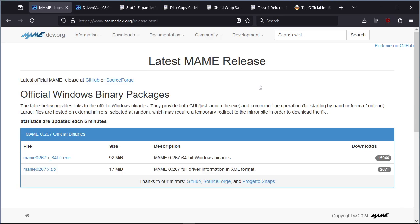This is a tip on how to get Apple Macintosh emulation working in MAME. I'm going to be emulating a Macintosh Quadra 800 and running Mac OS 7.5.5. There are quite a few various Macintosh models that currently work, and the Quadra 800 is probably the faster one of the available choices.